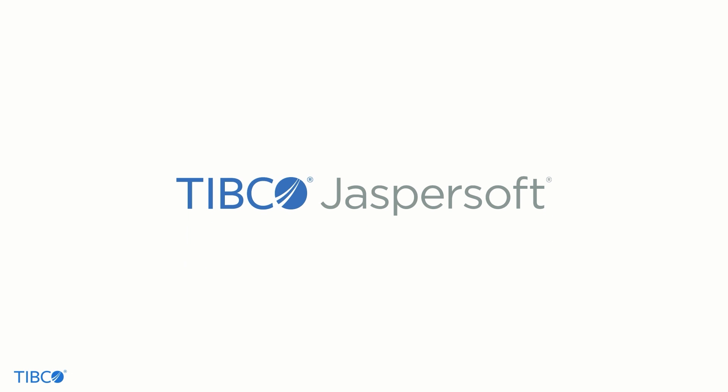Hello from the JasperSoft team here at TIBCO. Our hope is that by the end of this video, you'll have a solid understanding of what JasperSoft is.